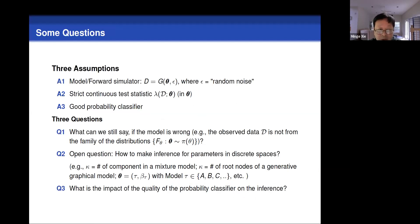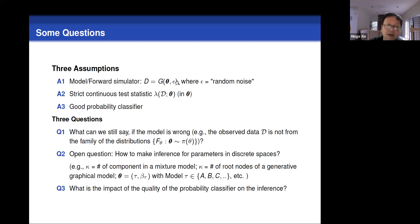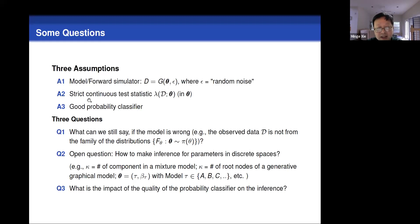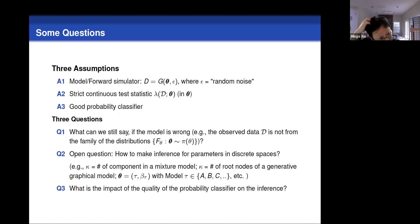I noticed three important assumptions. First, you have a forward simulator, which I treat as equivalent to a model — a stochastic simulator with a random noise component. Second, when you use quantile regression, you need the test statistic to be continuous in theta. Third, the quality of the probabilistic classifier (the machine learner) is important for performance. And I have three related questions: First, if the model is wrong — that is, the observed data is not actually coming from the simulator family — what can you say? Second, how do you make inference for parameters in a discrete parameter space? For example, if the number of mixture components K is unknown, or inference on model structure. Third, what is the impact of the quality of the probabilistic classifier on the inference — does a poor classifier also cause issues with the size (type 1 error) or only with power?